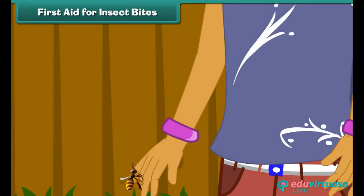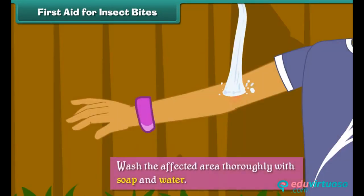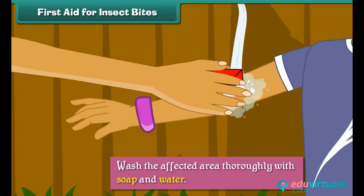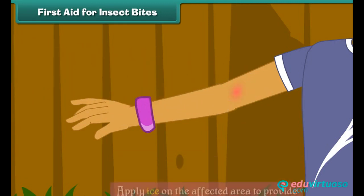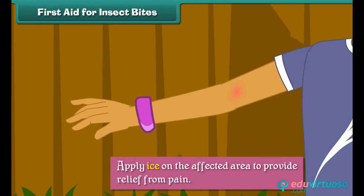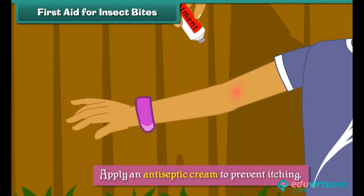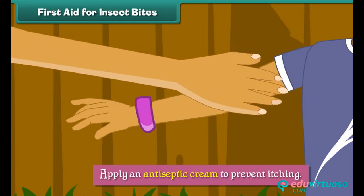First aid for insect bites: some insect bites can prove fatal. When an insect bites, we should wash the affected area thoroughly with soap and water, apply ice on the affected area to provide relief from pain, and apply an antiseptic cream to prevent itching.